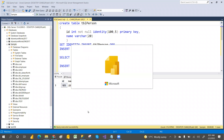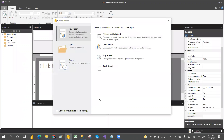In our previous video on Report Builder, we have seen what the tool is, what options we have, and what we can learn. Today I will go with one wizard — how the wizard will work.